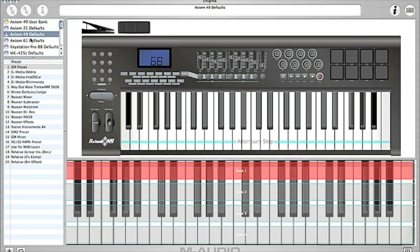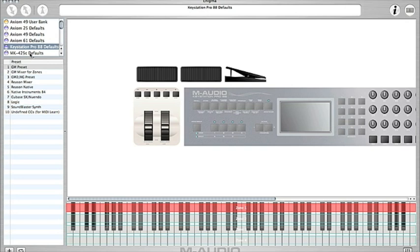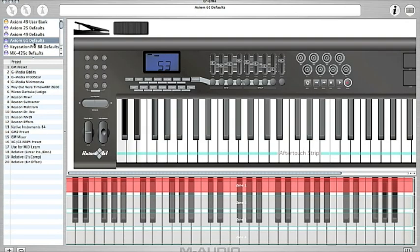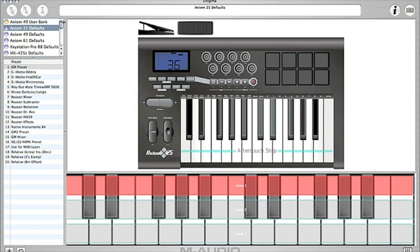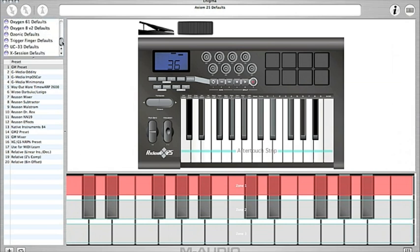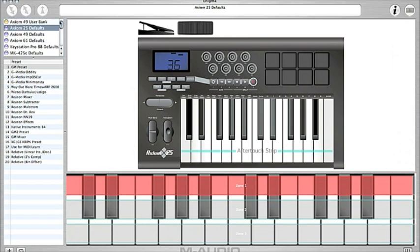After that you have every AXIOM 61 defaults, AXIOM 49, AXIOM 25 defaults here, and a bunch of other stuff. And this is how I have made everything work with Logic. So there's probably million other ways to do it, but I'm gonna show you the way I did it.